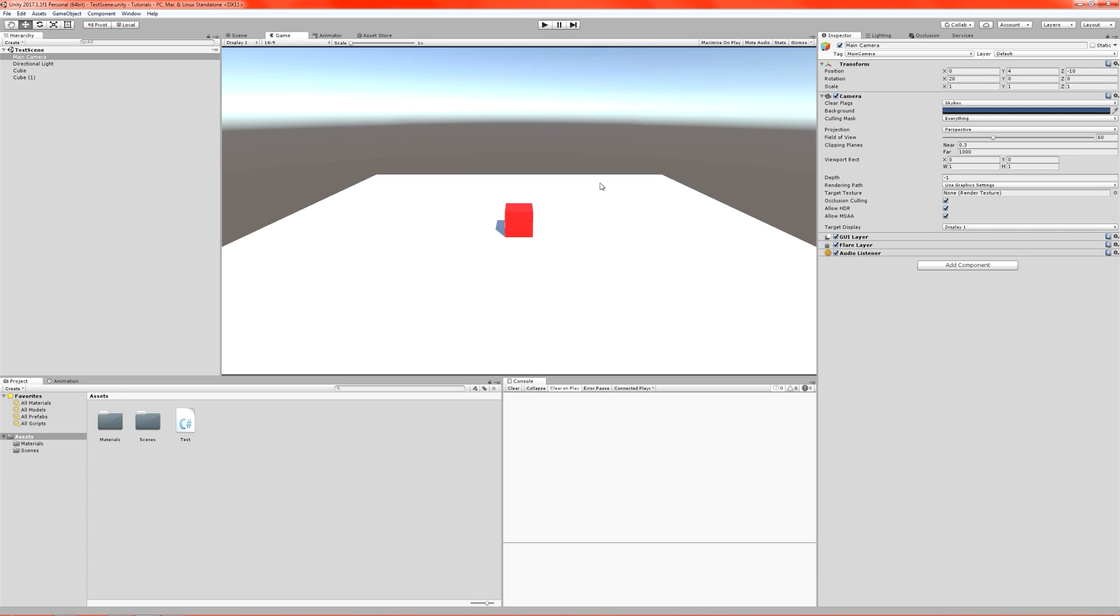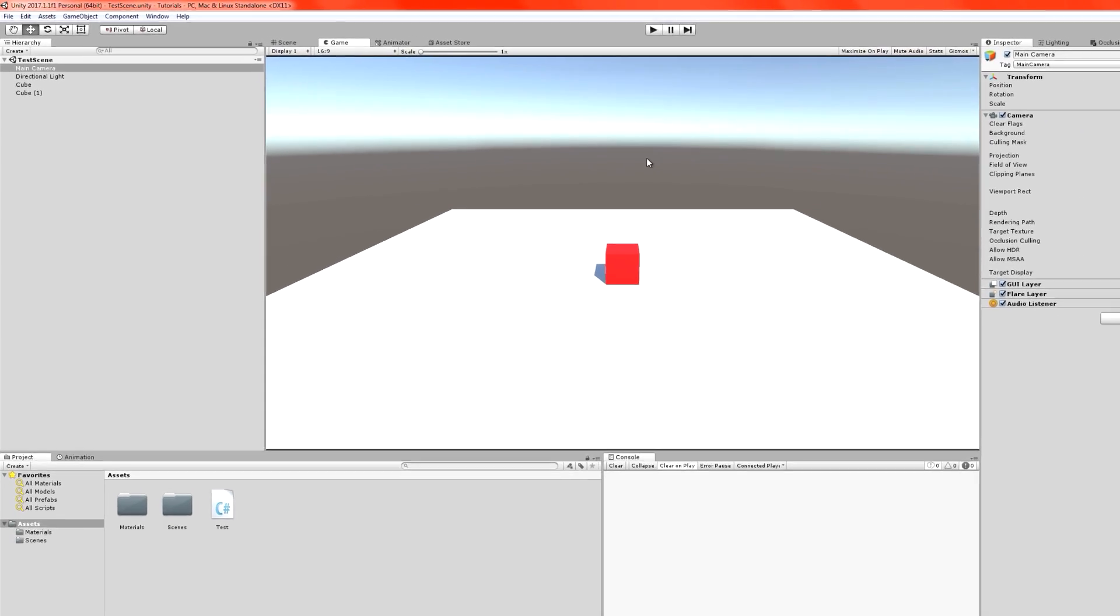So what we want to do now is actually rotate our inputs so that they are applied in the form of the camera's directions. So instead of going in world up, we're going to be going in cameras forward. Now, let's have a look at how we do that.